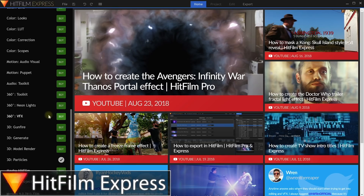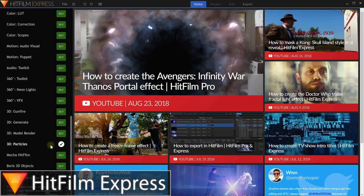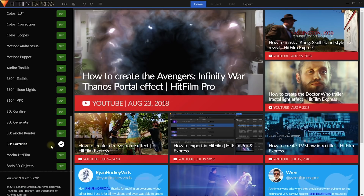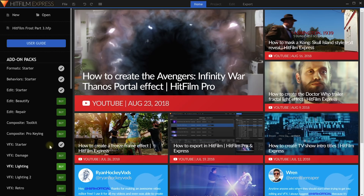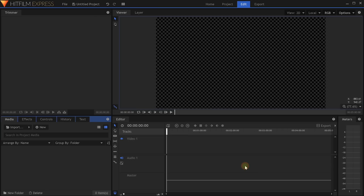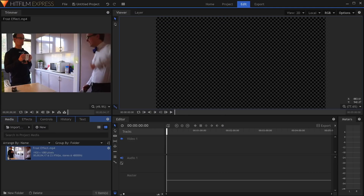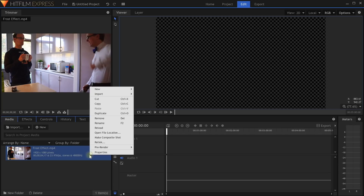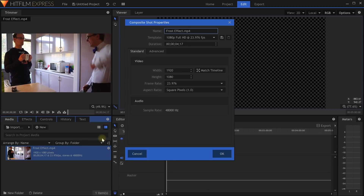Welcome to the exciting world of HitFilm Express. I have the 3D Particles add-on pack enabled, which you can get from the HitFilm store. You will need this pack to follow along, or use HitFilm Pro. Let's get into it and create a new project. Set the template to 1080p Full HD at 24 frames per second and then hit Start Editing. Let's bring the clip for this tutorial into our project — you will find a download link in the video description below. Once imported, right-click onto the clip and select to make a composite shot. I am going to call this one Frost Effect and then hit OK.